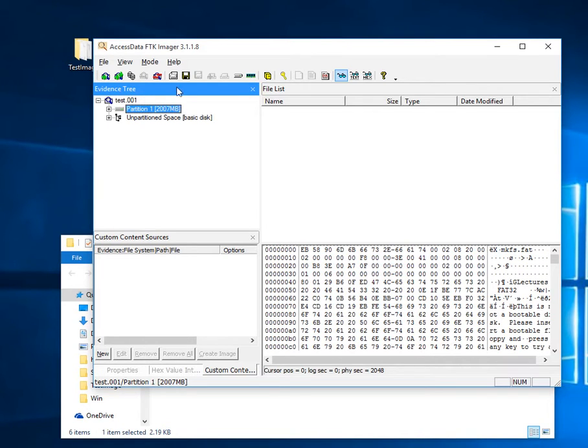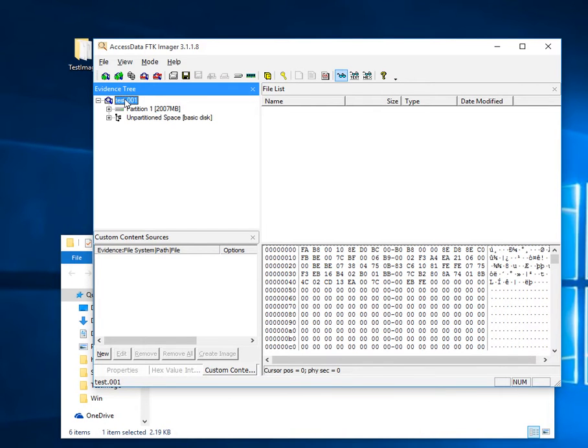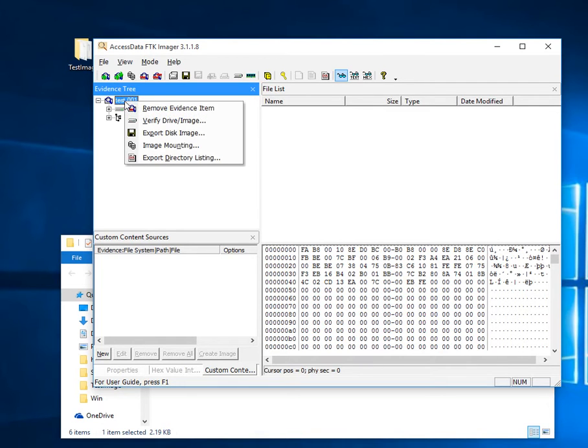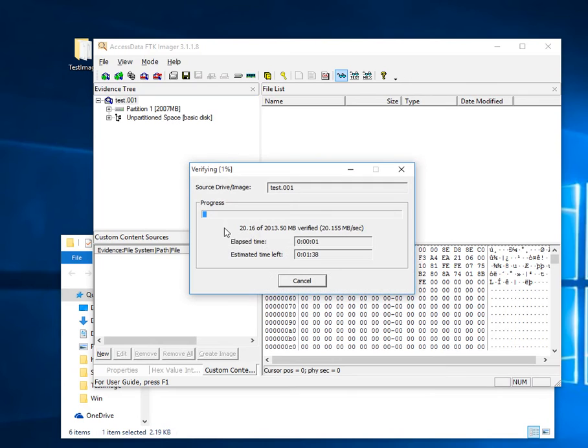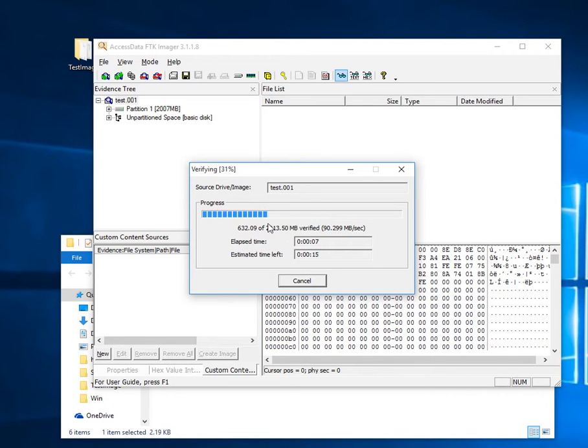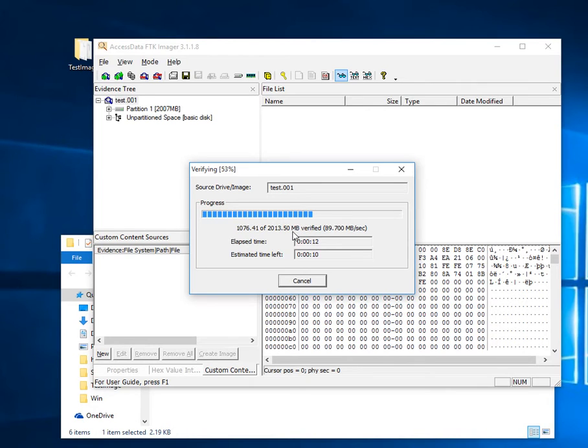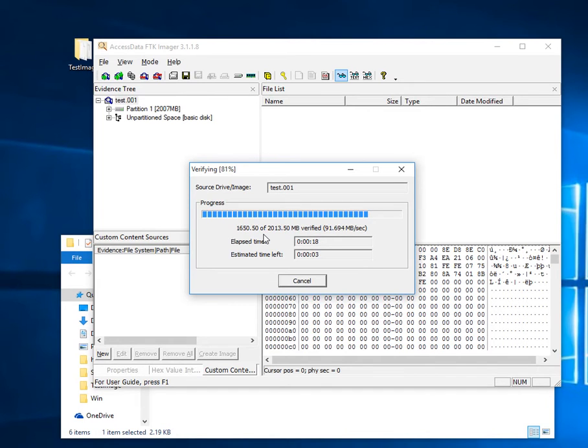We can verify this is actually the full image by clicking on test 001, right-clicking, and going to Verify Drive or Image. This looks good because here we have two gigabytes detected and it's verifying two gigabytes. If it was only loading one part, it would only be 500 megabytes.